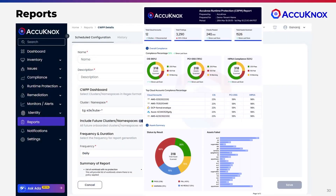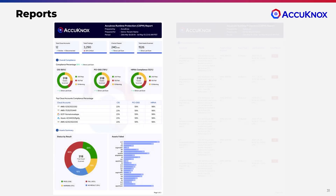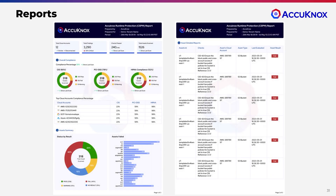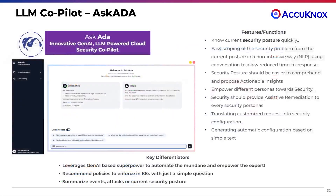We provide a set of reports to meet the needs of your different stakeholders — developers, DevSecOps, and compliance — and they are highly customizable. Our Gen AI-powered co-pilot, Ask Ada, is like ChatGPT meets DevSecOps.